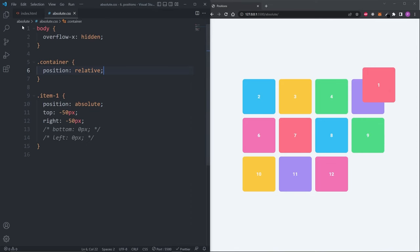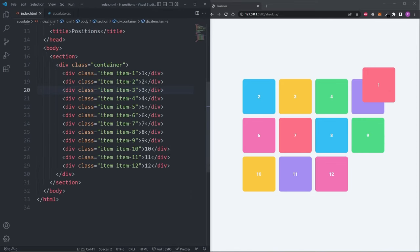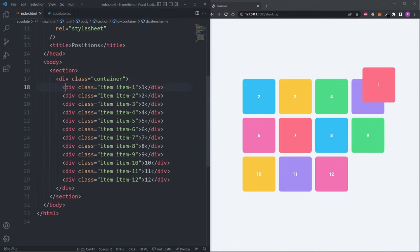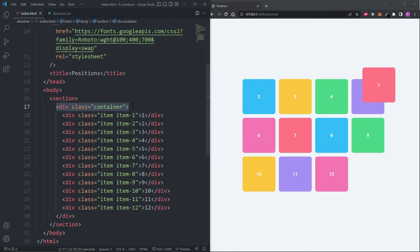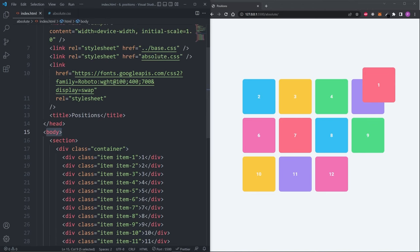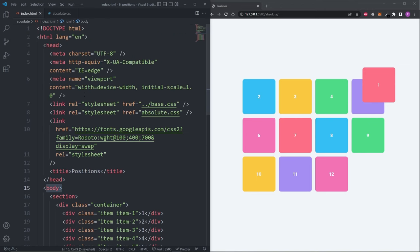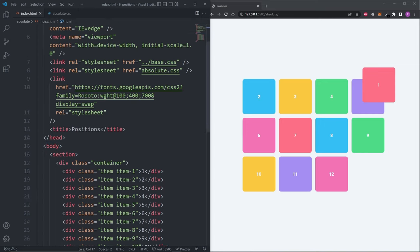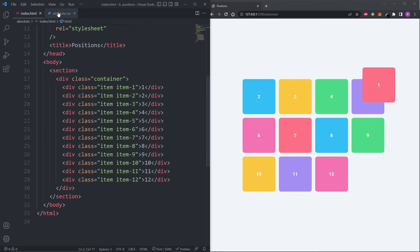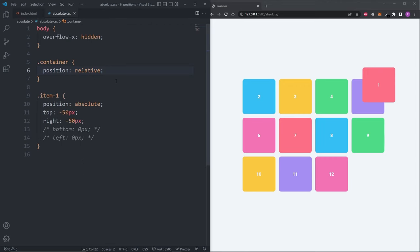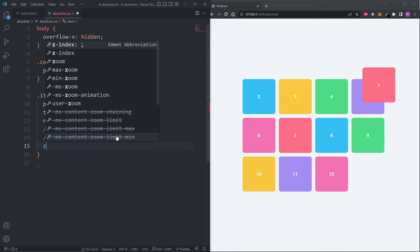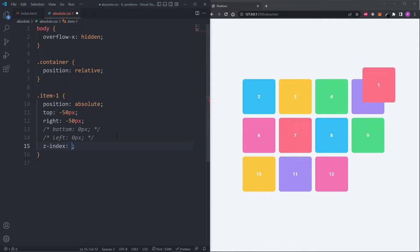The way this works is over on the HTML, item 1 is asking the parent whether it has a position property. If not, then it asks the next parent and then next and then next until it finds one with the position property defined, and if it doesn't find one, then it defaults to being positioned relative to the HTML element. Now that item 1 is being positioned relative to the container, it's stacking itself above item 5. If we wanted item 1 to be layered underneath item 5, what we can do is use the z-index property and set it to minus 1.